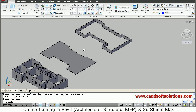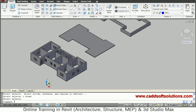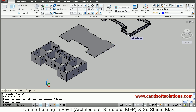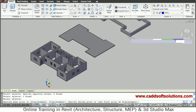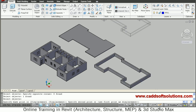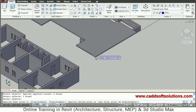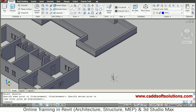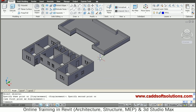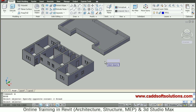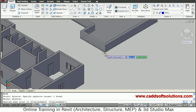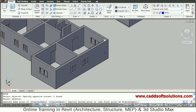Use the Move command to place the parapet wall on top of the slab — select the protection wall, press Enter, take the bottom end point, and place it at the top of the slab. Then select both the slab and the parapet wall, take the bottom end point, and place them on top of the house.